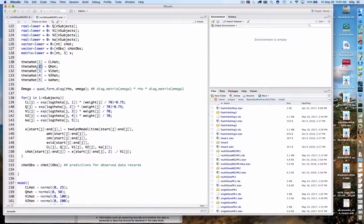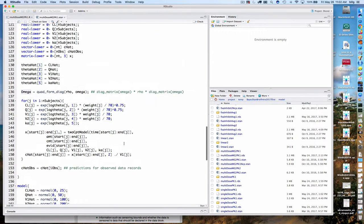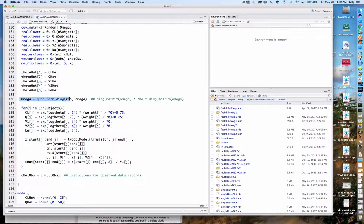That theta_hat gets used down in the model block, where it generates individual-level parameter values using a multivariate normal with mean log_theta_hat and covariance matrix Omega. Up here, that matrix is being calculated from the corresponding correlation matrix and vector of standard deviations — a specialized function equivalent to what I put in the comments.